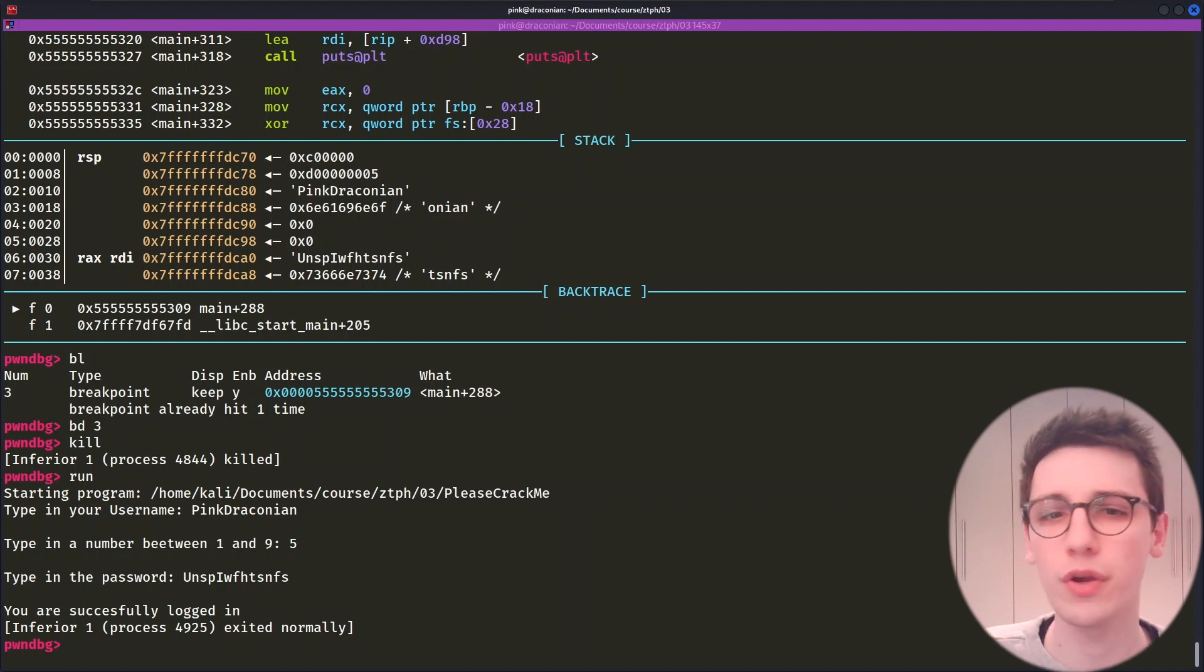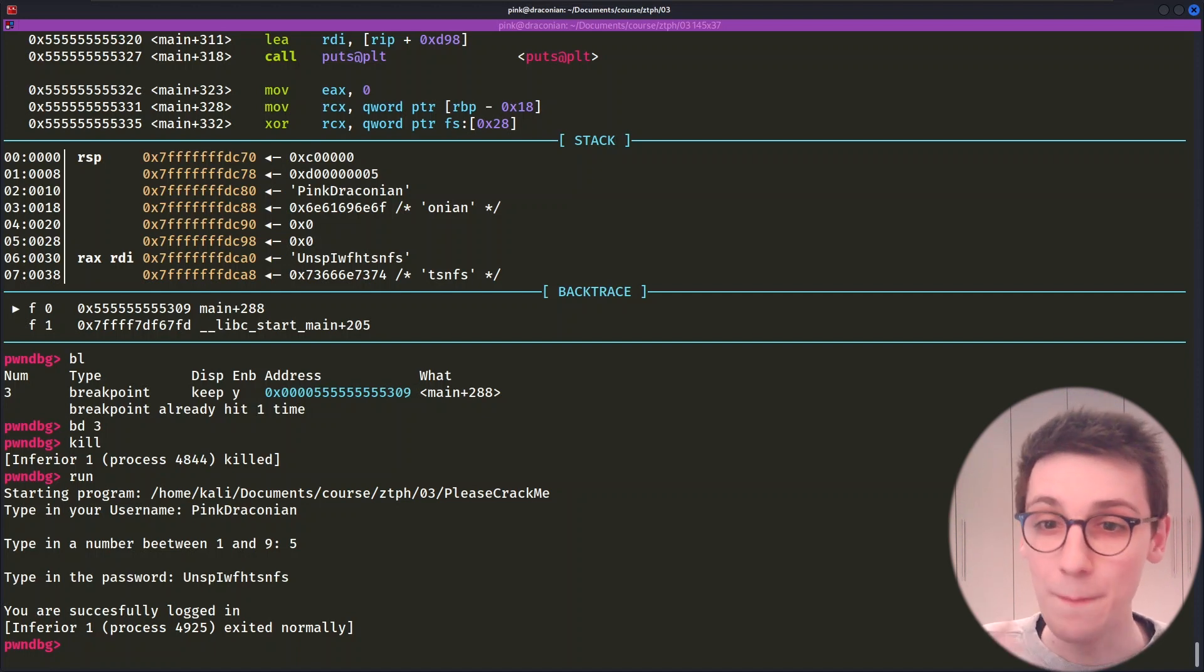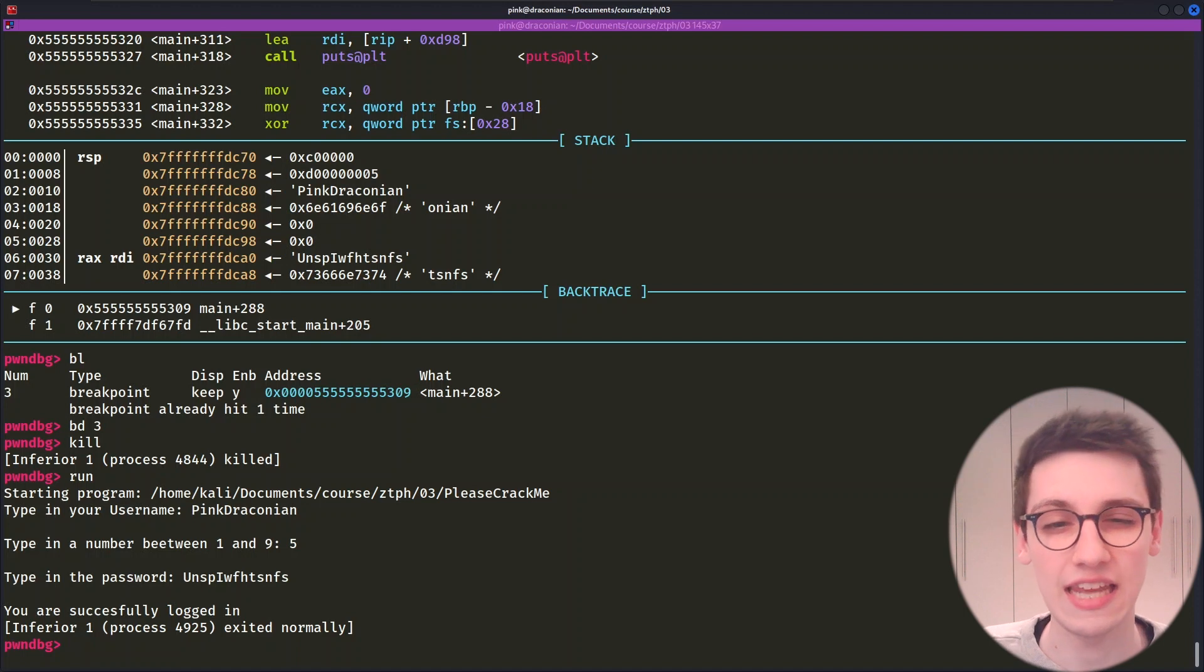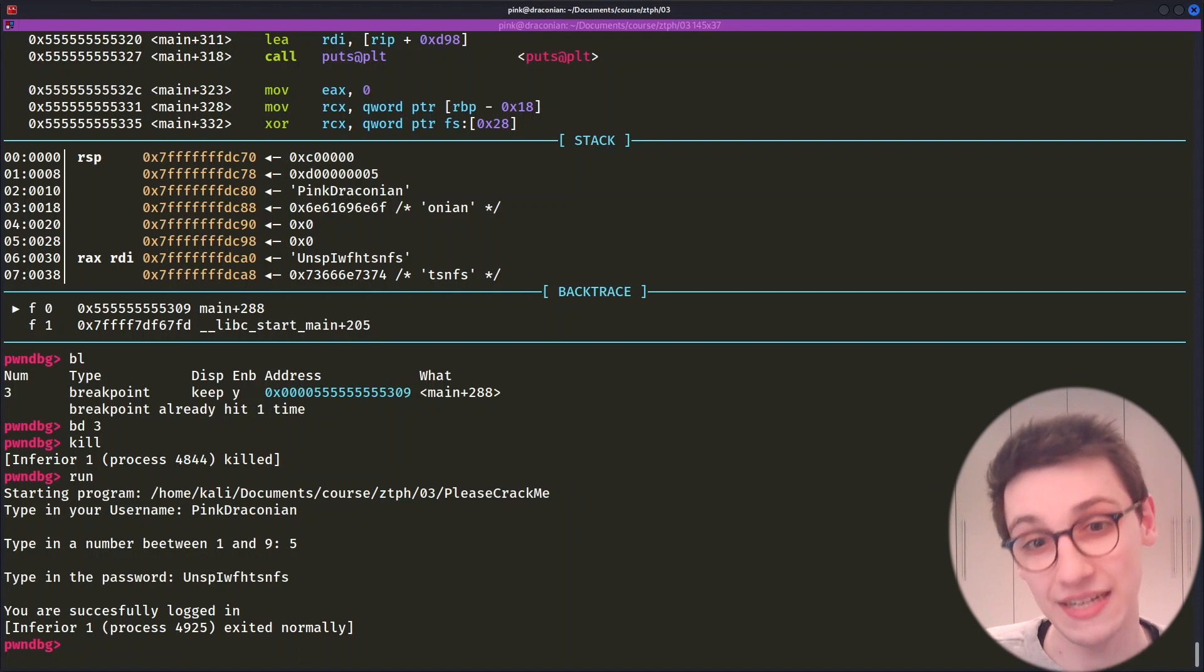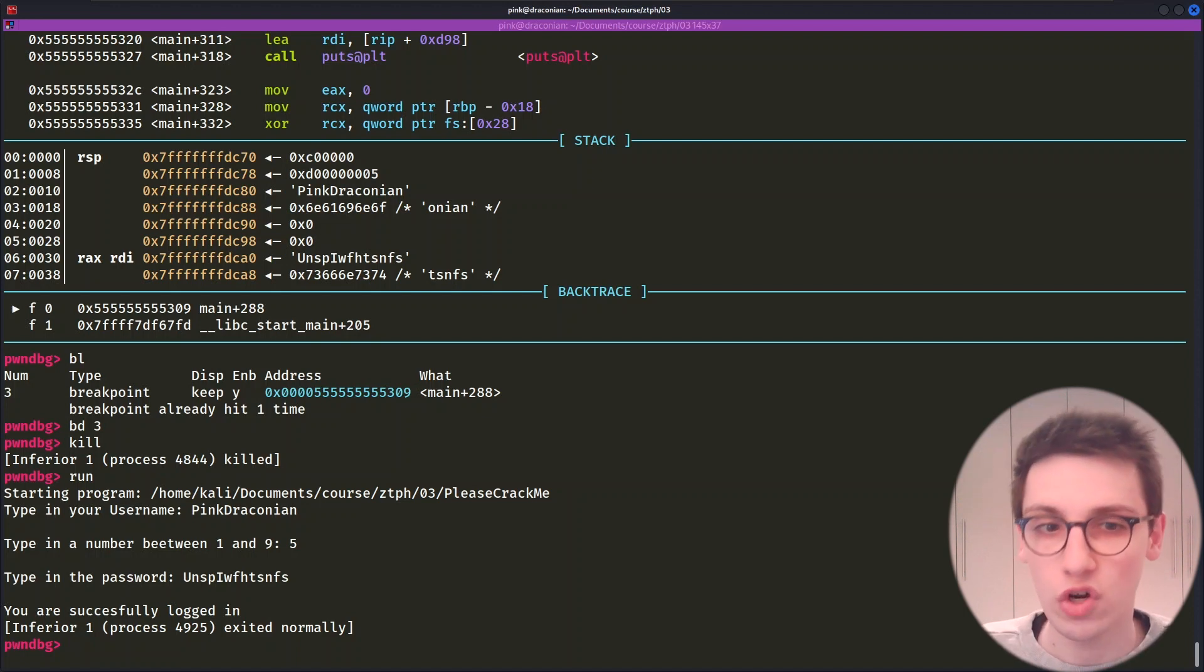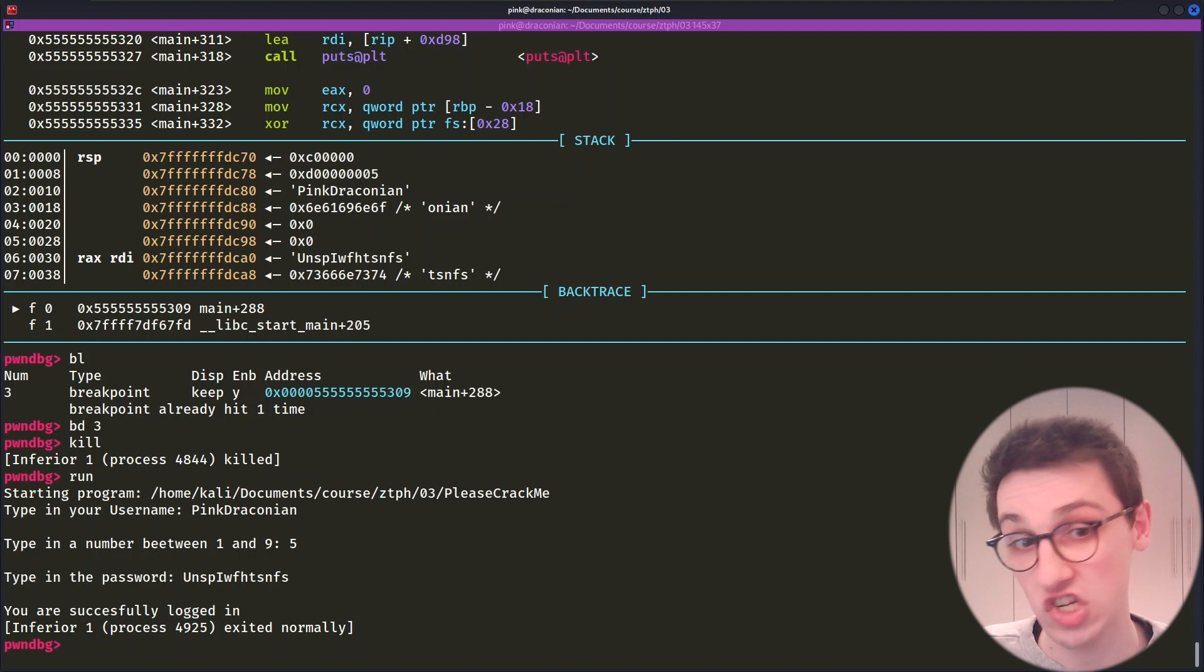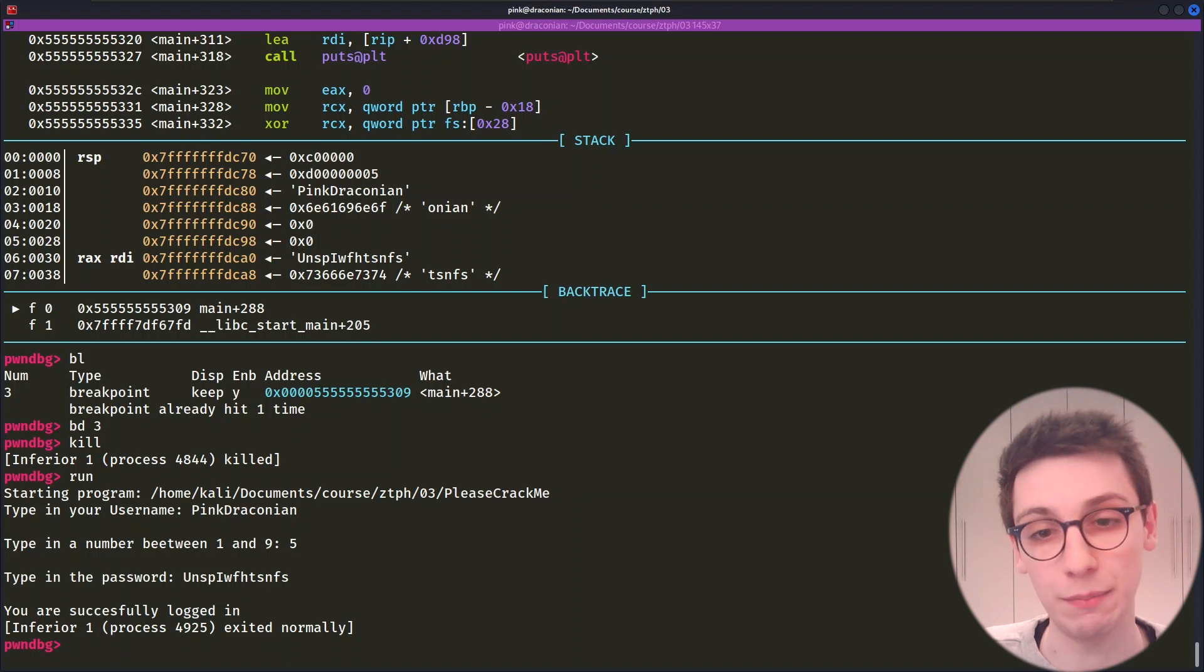Next up, we're going to explore some more commands, but this is all a ton to take in and you will not remember all of this immediately. So I'll be going over some great cheat sheets for you to keep close when using GDB.